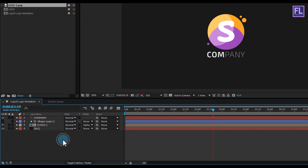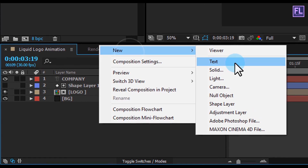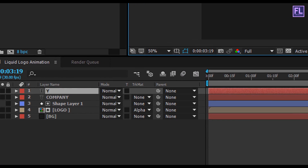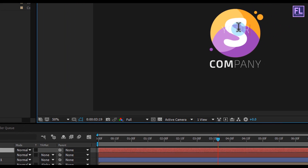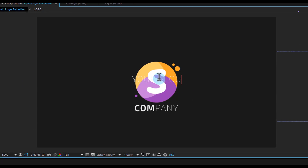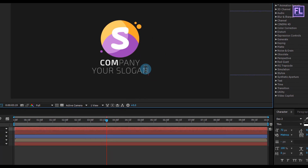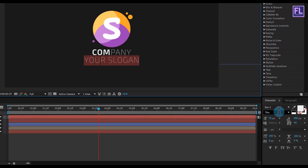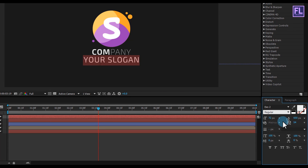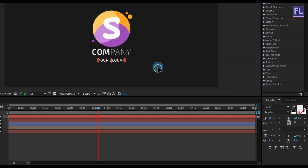Create another text layer. Right-click, New, click on Text and type your text. Put it down, change it to Regular, make it a little bit smaller, and increase the tracking amount.